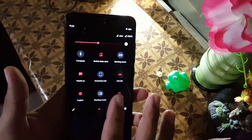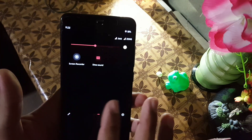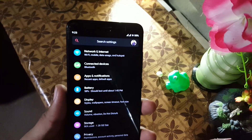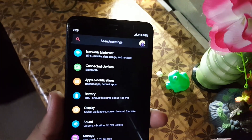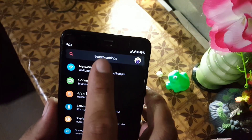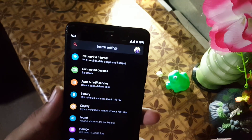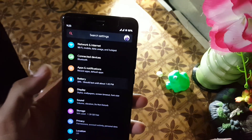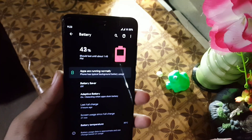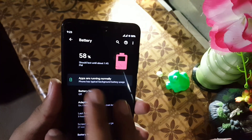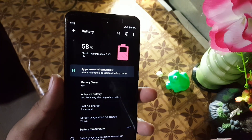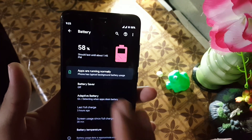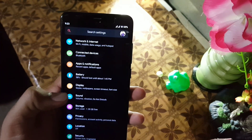In the quick settings we have a lot of shortcuts you can use. In the main settings we have the user icon and search bar, then network and internet, connected devices, apps and notifications, and battery. The battery performance of this ROM is also good, and here we have battery saver and adaptive battery.